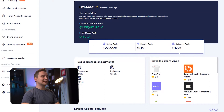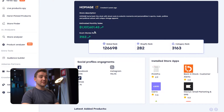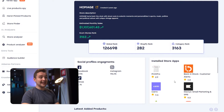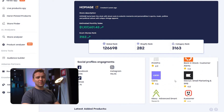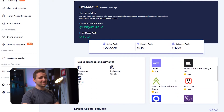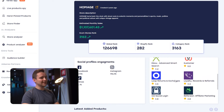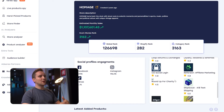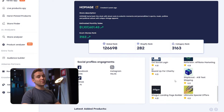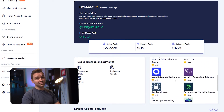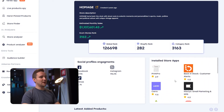Here on the Store Analysis of Homage, I can see their estimated monthly sales, global rank, Shopify rank, and here we have installed store apps that we previously couldn't see on the Store Finder. This helps you to know which Shopify apps you can add to your store as well.